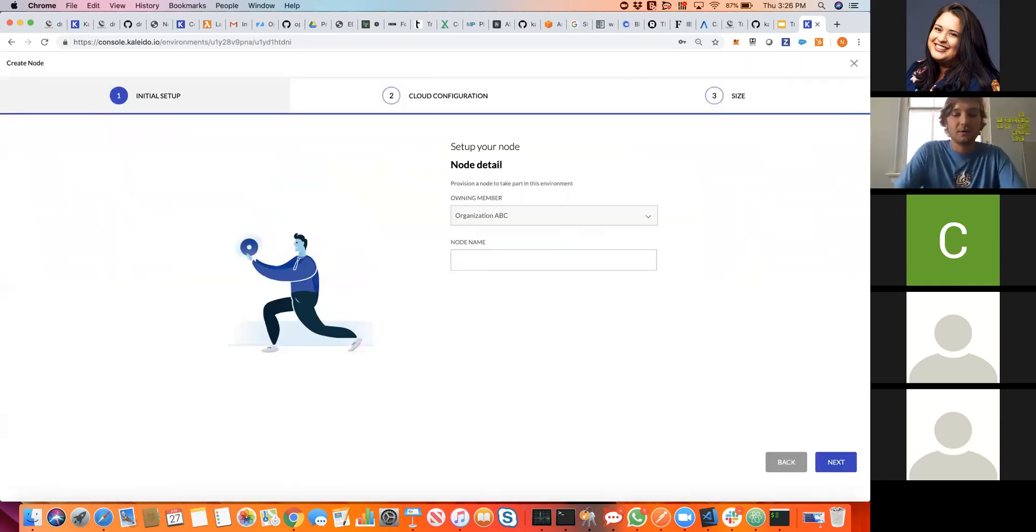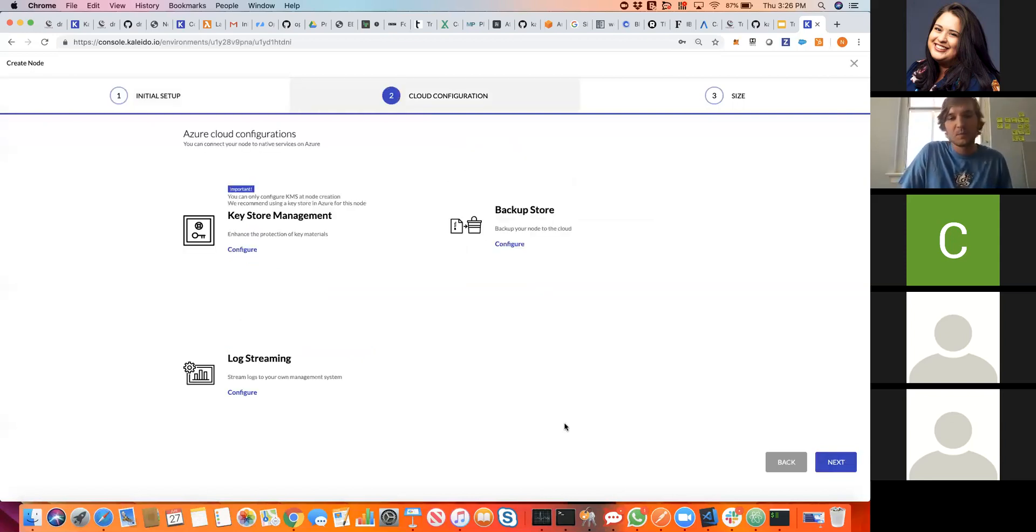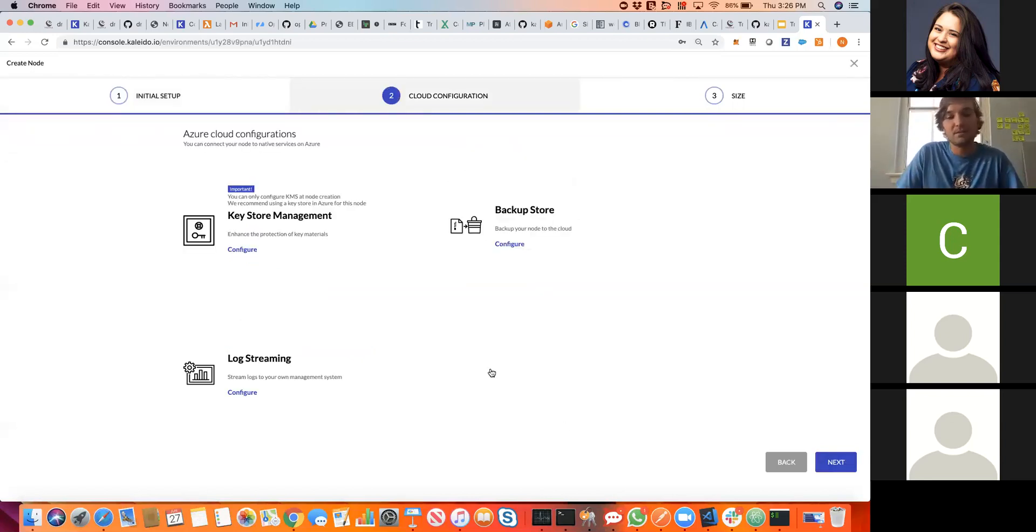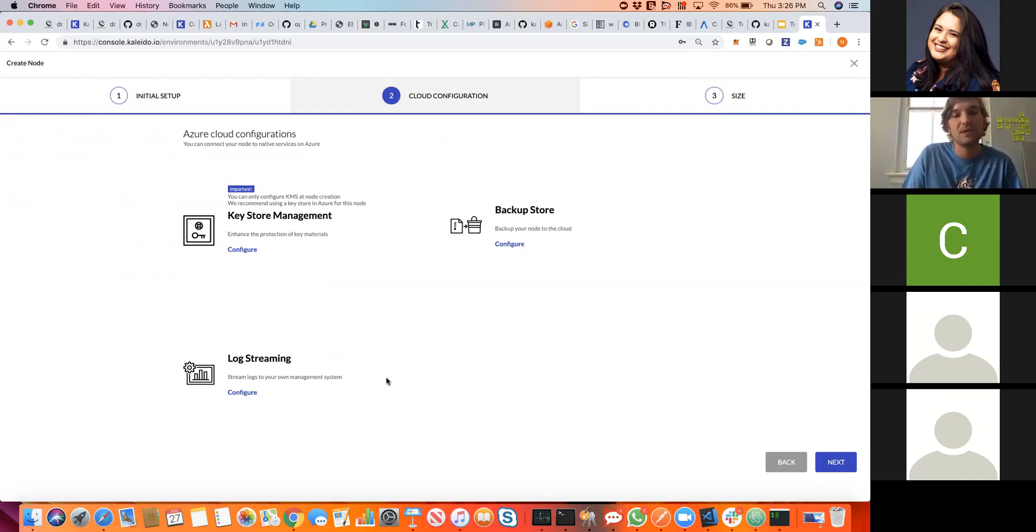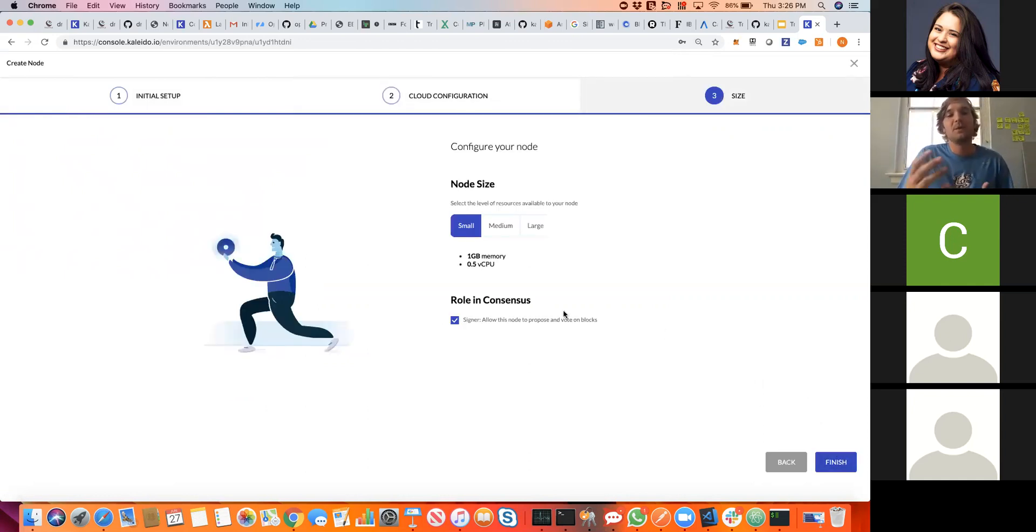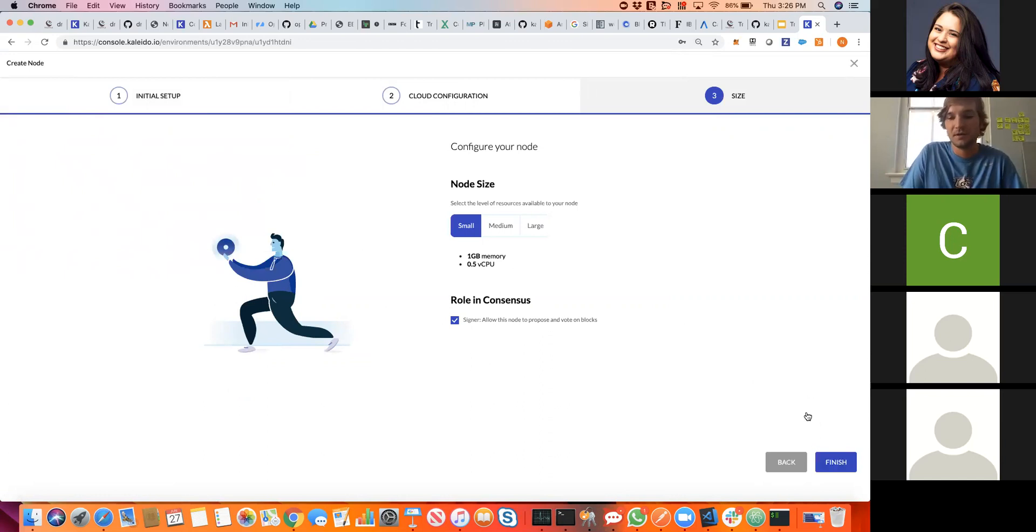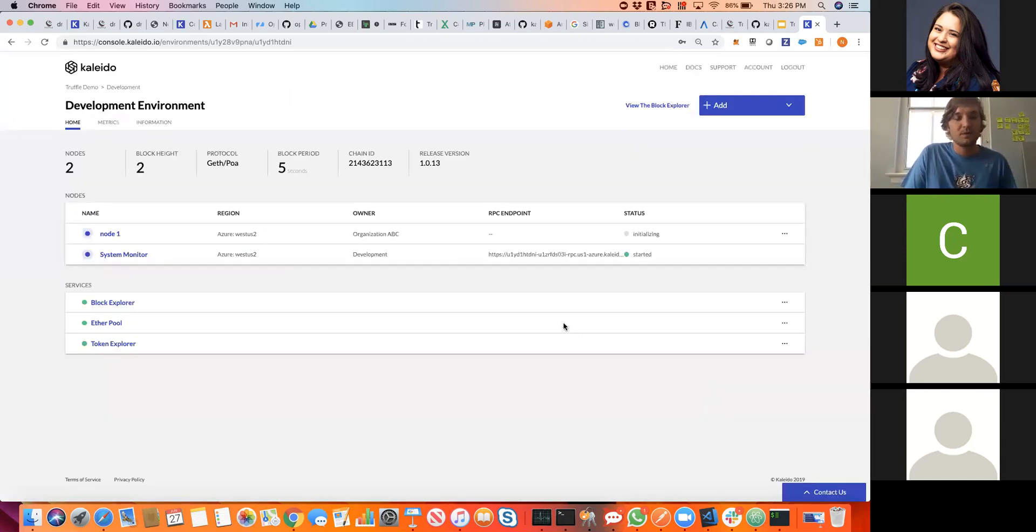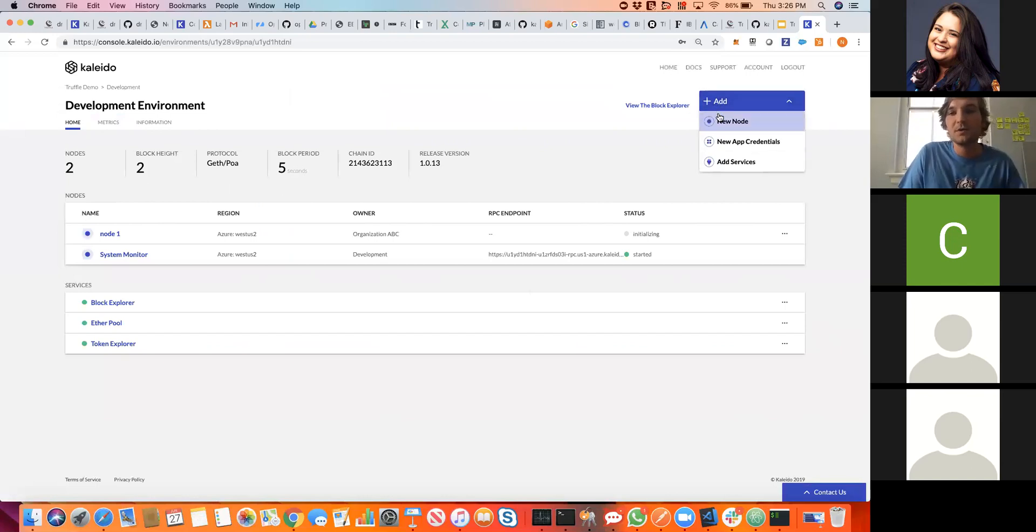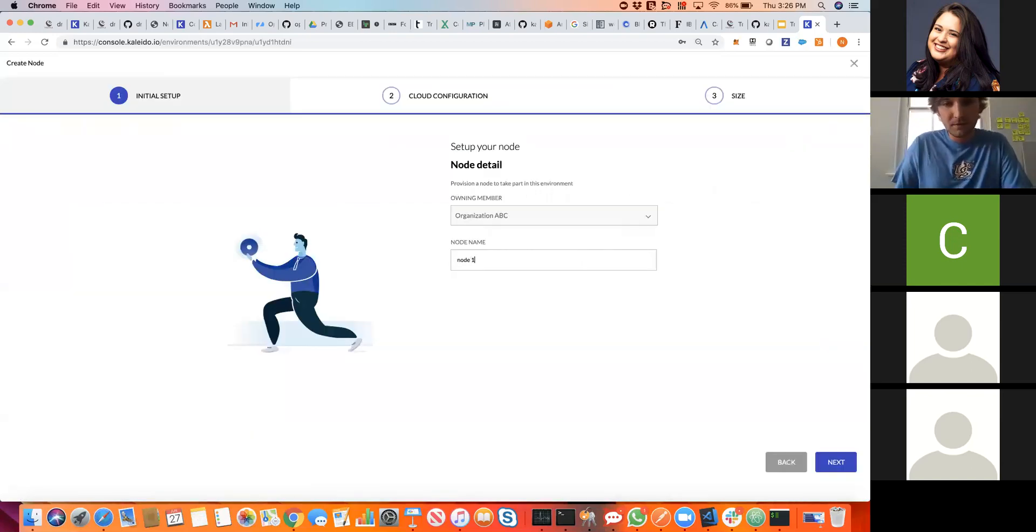Next, we can configure our protocol and our consensus algorithm, choosing between Geth, Quorum for private transactions, and Pantheon, the newly released Apache-licensed modular Java-based client from the Pegasus team here at Consensus. I imagine most people are familiar with Geth, sort of the battle-hardened version out on the mainnet. So we'll go with Geth and POA for our environment here. Now we have a namespace, and we want to bring it to life by creating some nodes. We'll add our first node, call it node number one. We can optionally choose to weave in some of these native cloud services like key management, backups, or log streams.